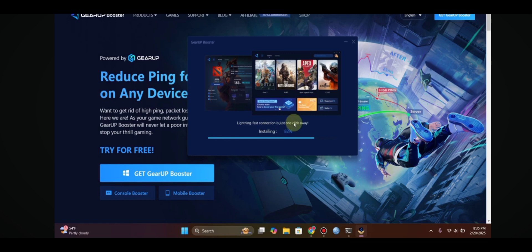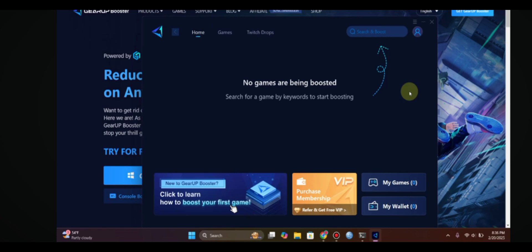It should only take a few moments. Once the installation is finished, the application will open automatically and you will see the home page. On the home page, there is an option called 'Refer and Get Free VIP.' You can use...